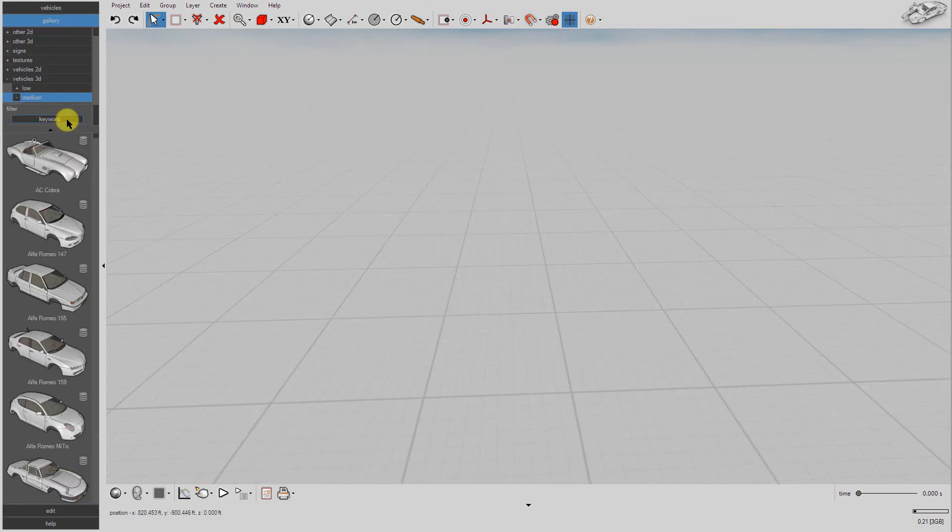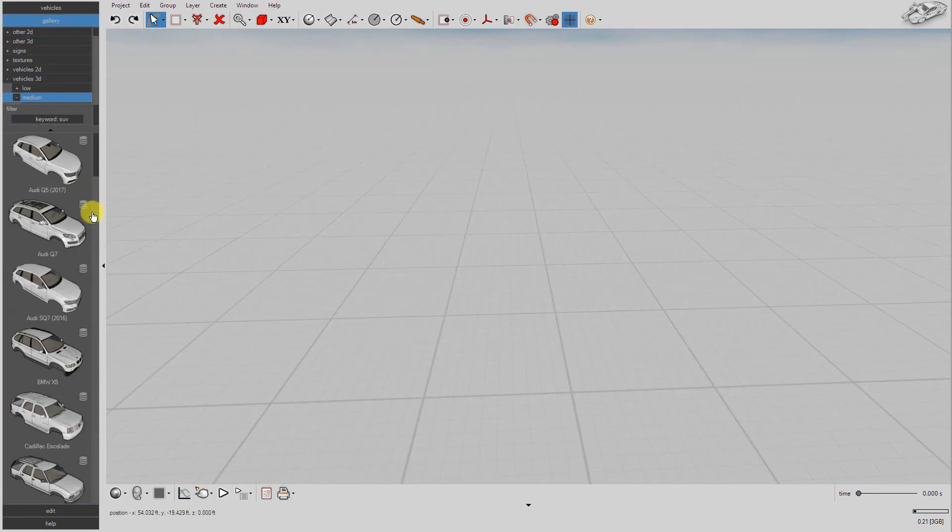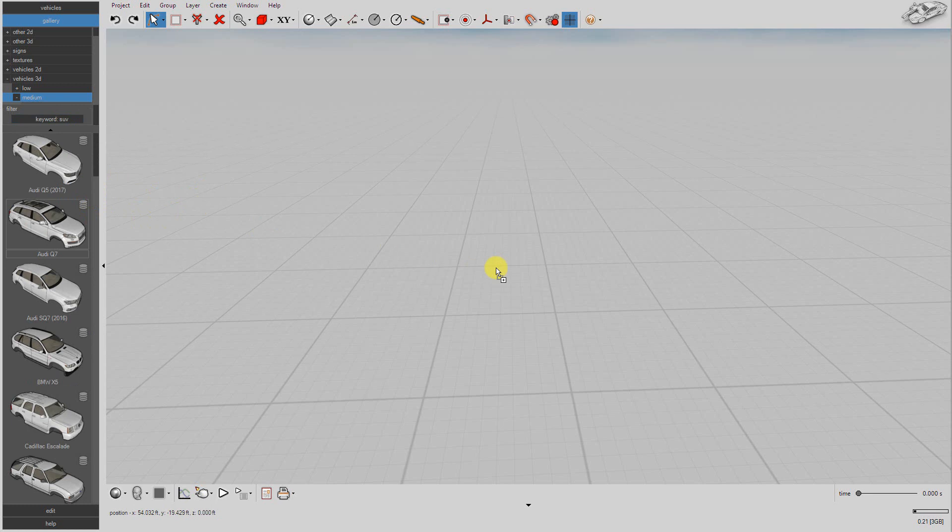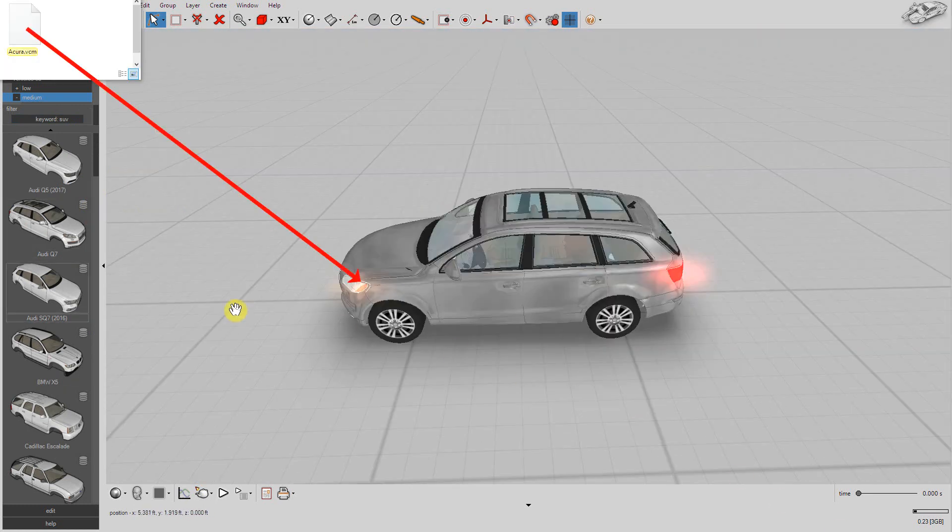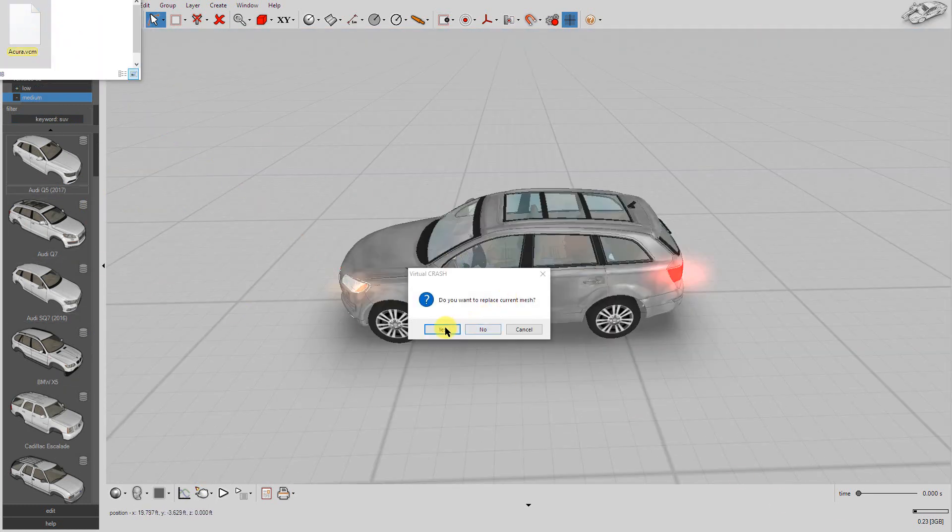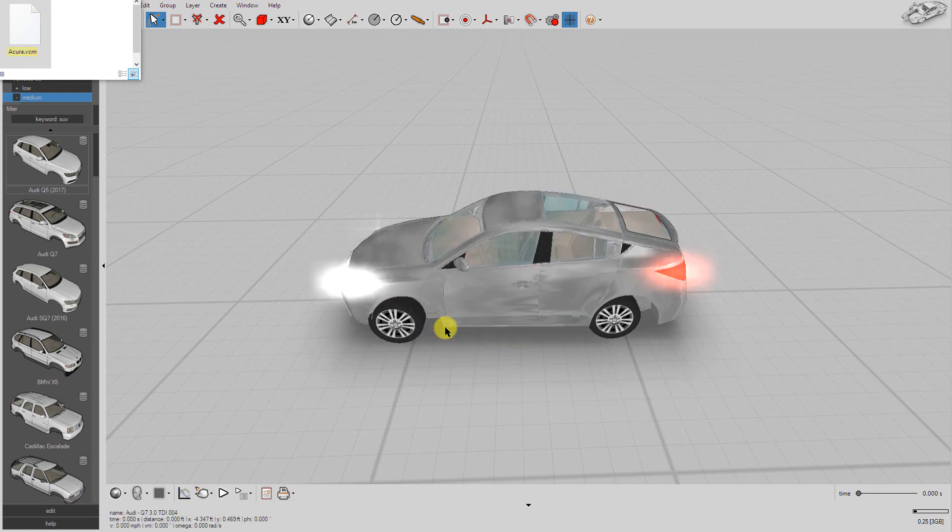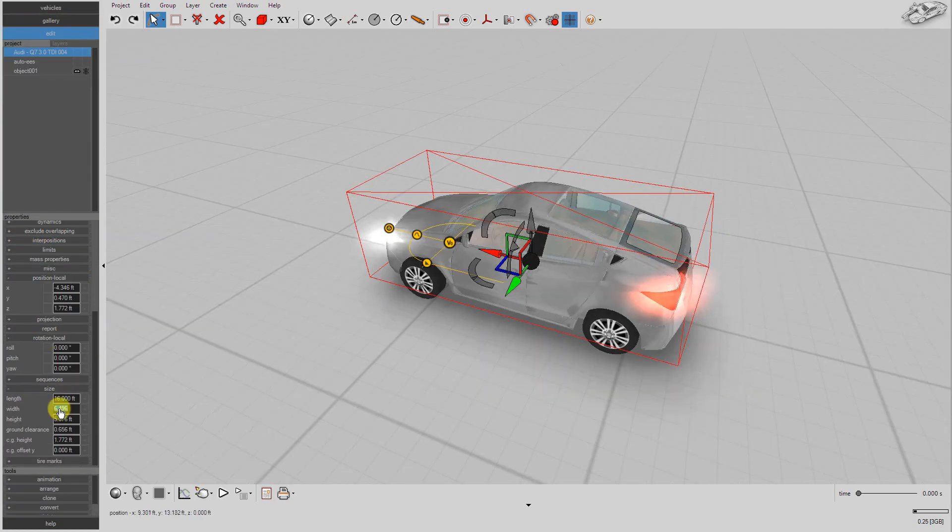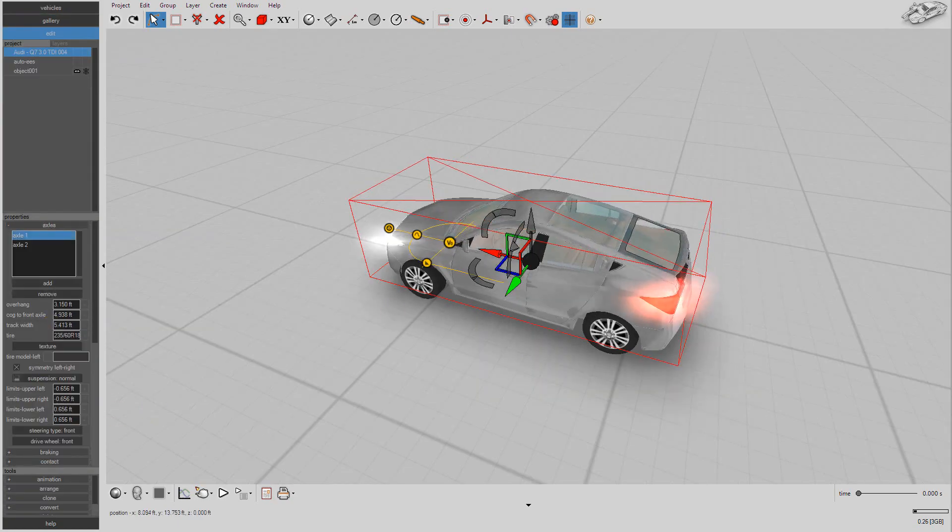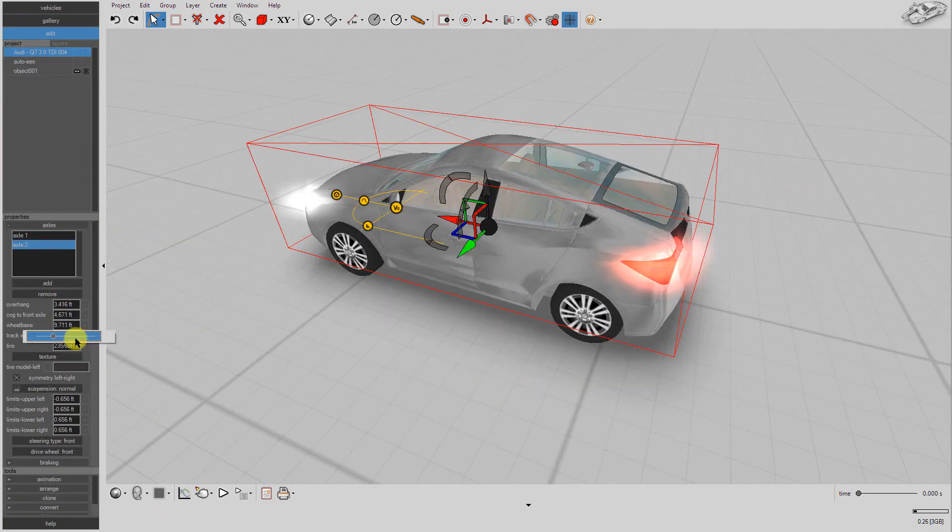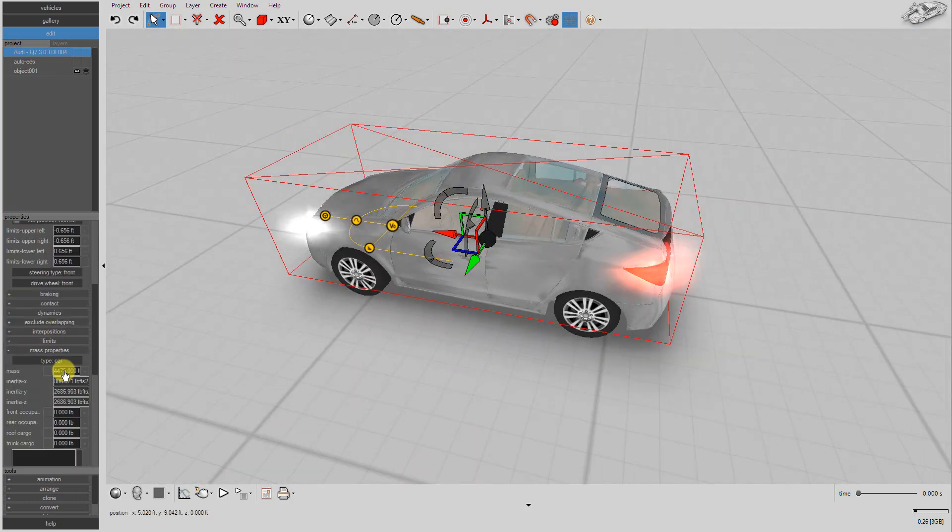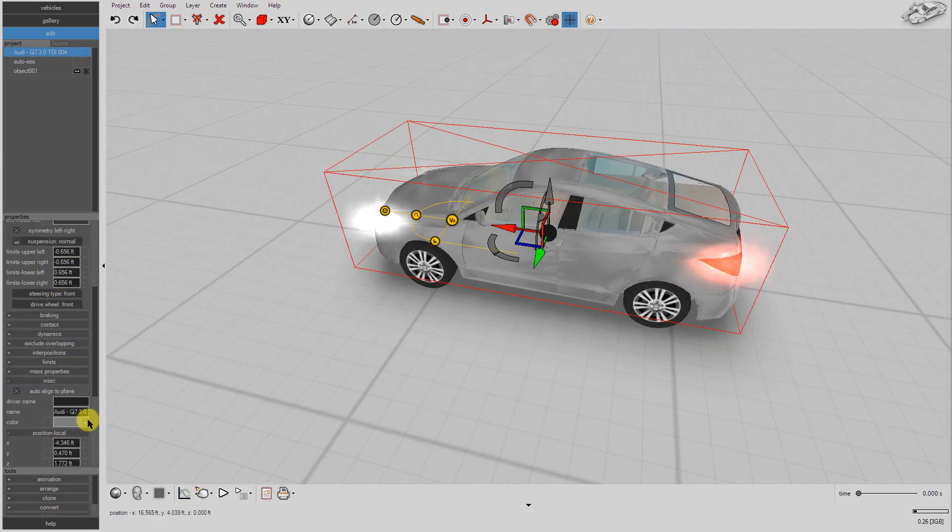Now, drag and drop a simulated vehicle object from the gallery into the workspace. Next, drag and drop the VCM file icon on top of the simulated vehicle object. Press Yes in order to replace the vehicle's mesh with your FARO Zone 3D mesh. Now, modify your simulated vehicle's geometry and inertial properties as needed.